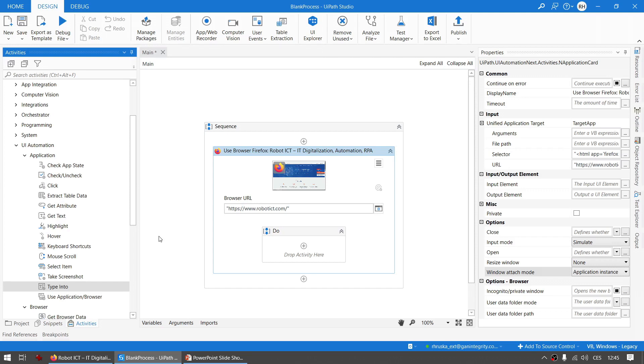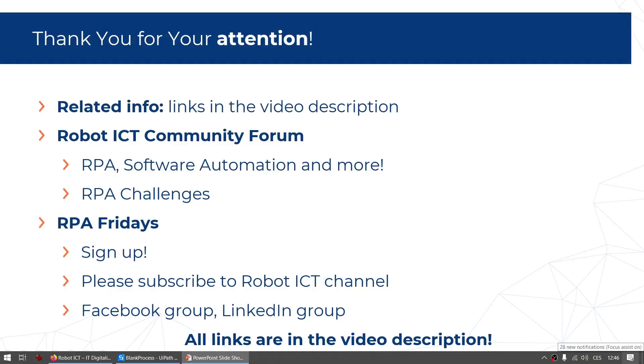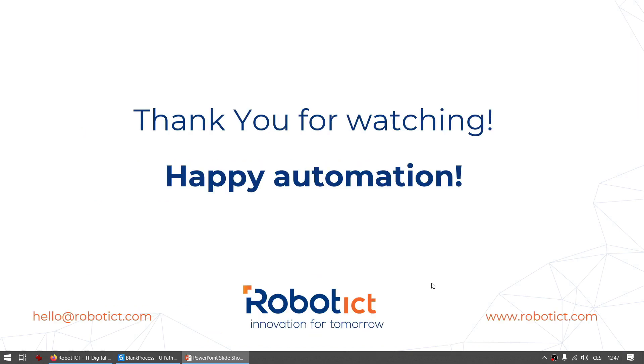If you have any questions, please type them in a comment and I will answer them as soon as I get back to our channel. All the related information are in the links in the video description. Also, there is a link to our Robot ICT community forum that you can check our articles and meet other developers. I advise you to also sign up for our RPA Fridays. Thanks a lot and see you next time. And I wish you happy automation.